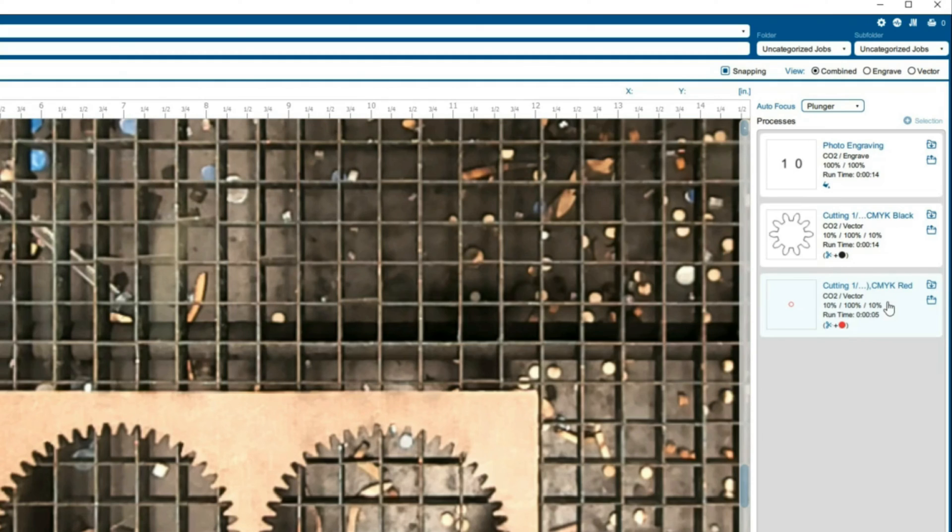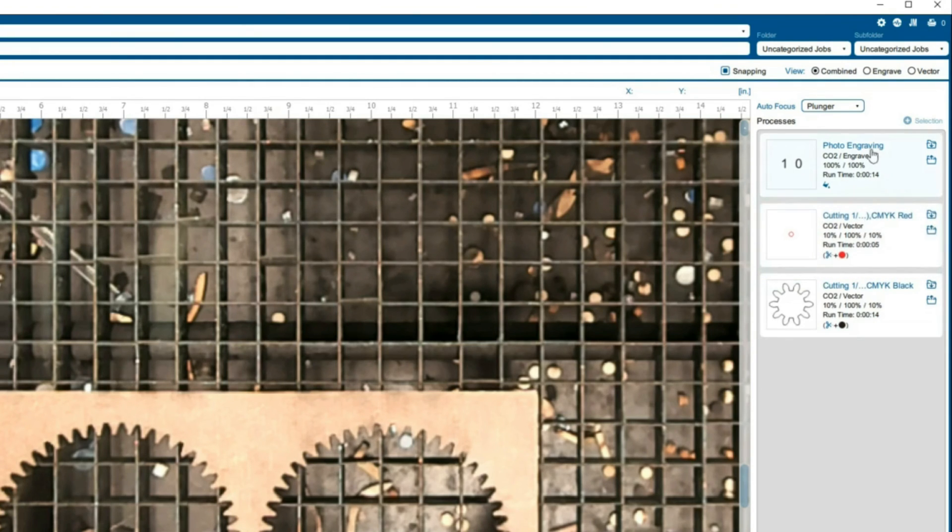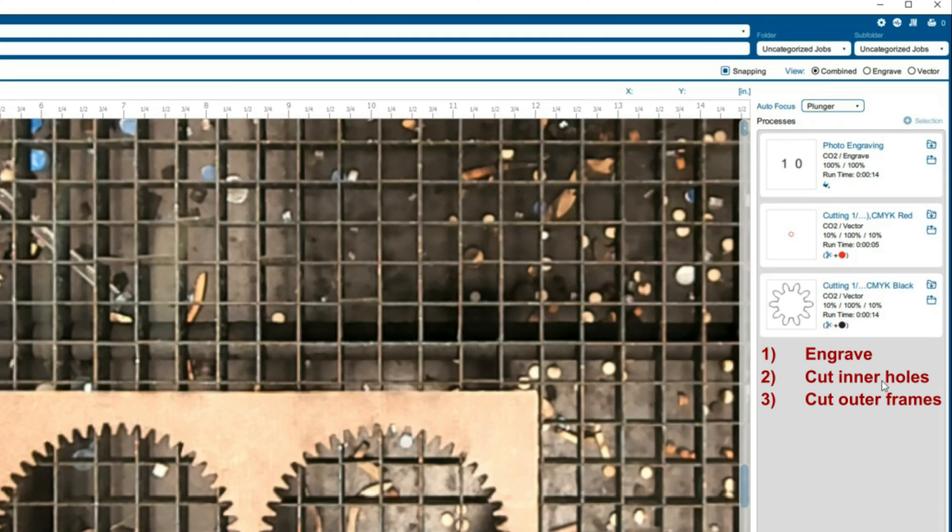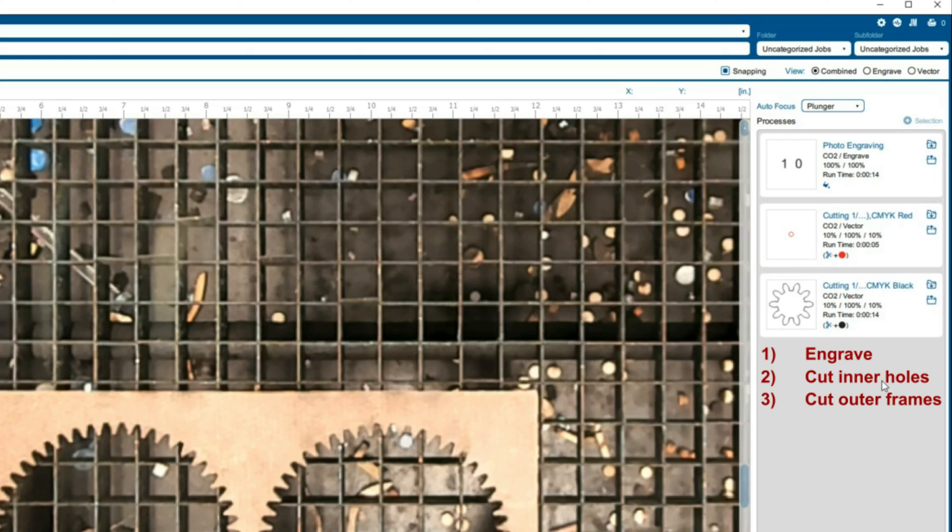We want to order our engravings and cuts such that the piece lays flat for as long as possible to prevent any issues. Ensure that you engrave, cut the inner line, and then cut the outer line by reorganizing if necessary. This will keep the parts stable on the bed and ensure that they come out flush.